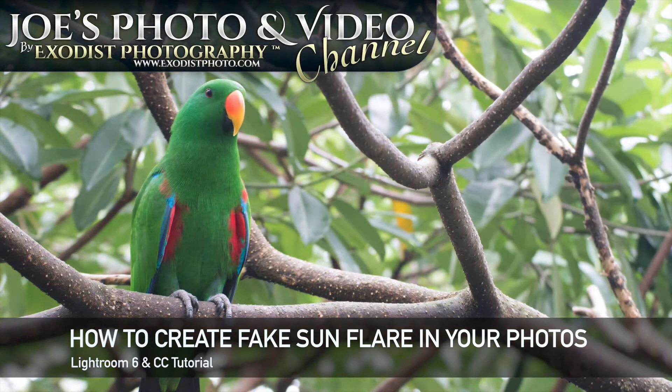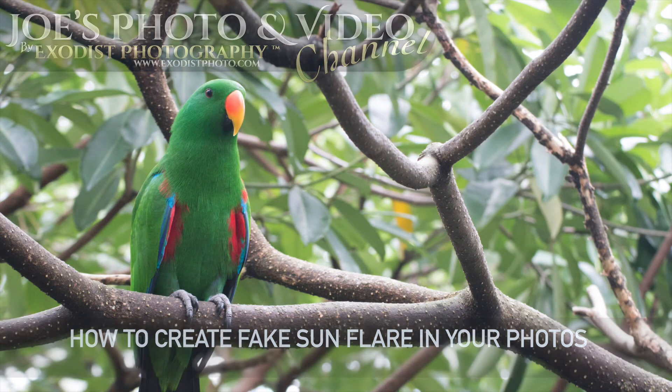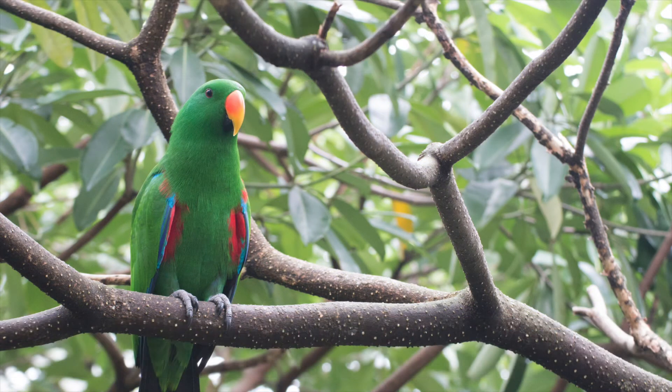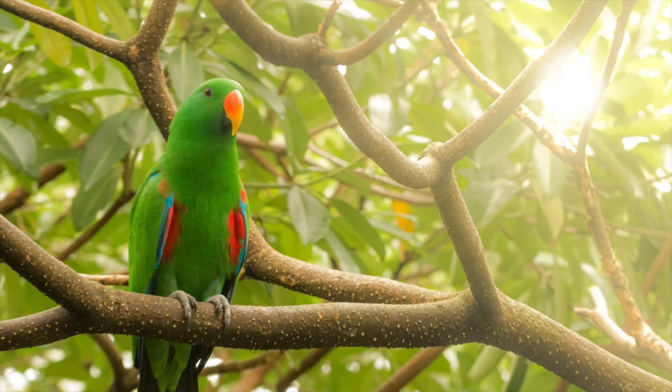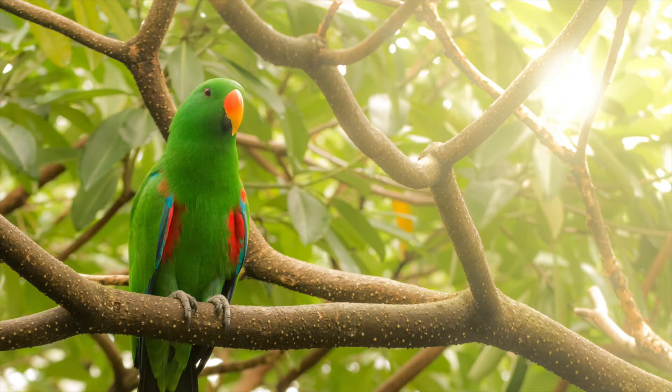So we've been taking this photo here, an average bird photo, and we're using it to create this photo. So let's hop in here and get started.